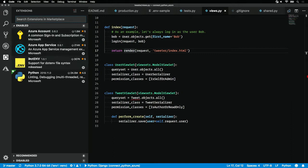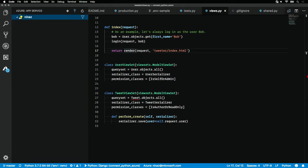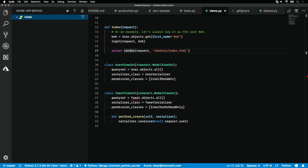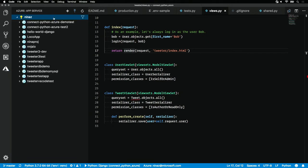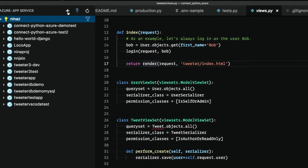Once you have these extensions installed, you'll see on the left-hand side here a new icon, the Azure icon. If you click into that, you'll see your App Service subscription. All I need to do to set up a new deploy is hit this plus button right here.